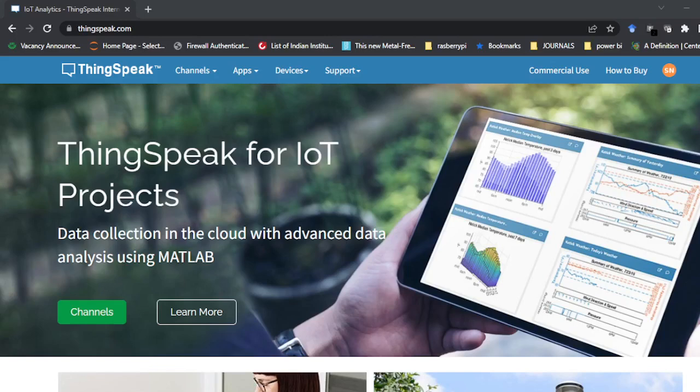Hello everyone, welcome again to this new video of the IoT series. In this video I will be explaining how you can post your message or data to social media, and today I am going to use a Twitter account for that.